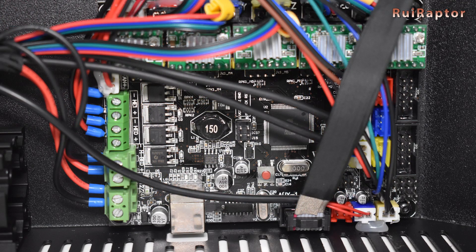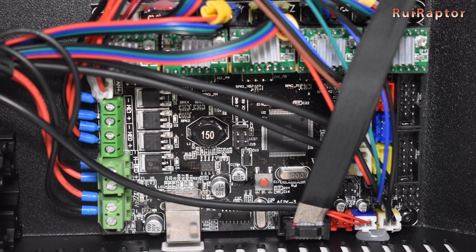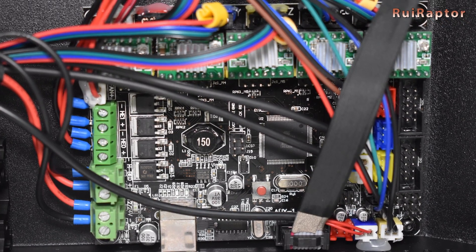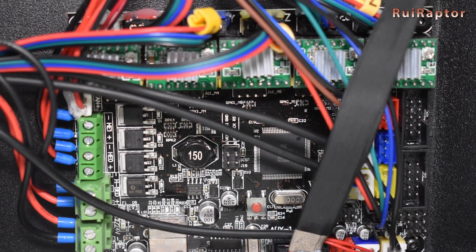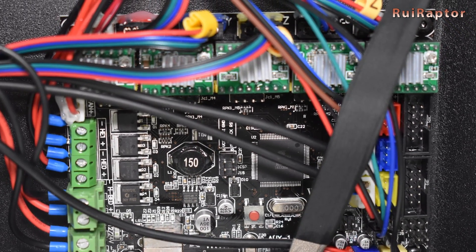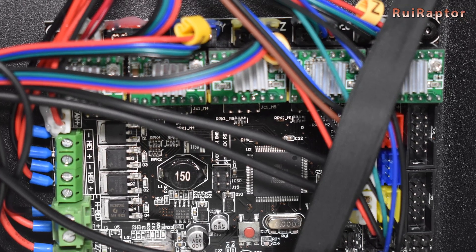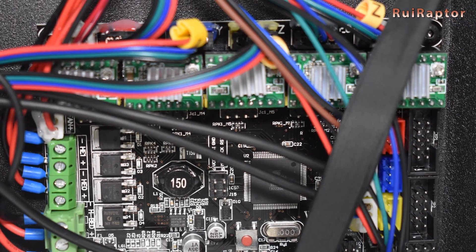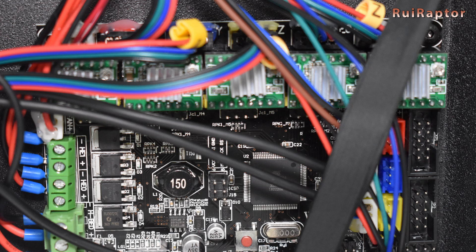Inside we can find a Gen L board and five drivers. The dual Z is controlled by two drivers. These drivers don't have any brand label or markings that we can recognize, so we cannot know for sure which drivers are these. They don't seem to be Allegro or TMC.